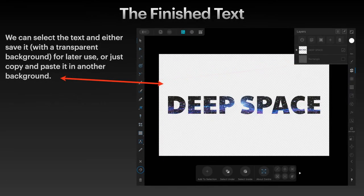You can select the text and either save it with a transparent background — I've simply hidden the white rectangle, and that shows clearly it's just the text with the star field background — or you can just copy and paste it into another background.